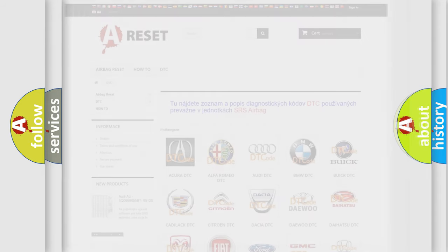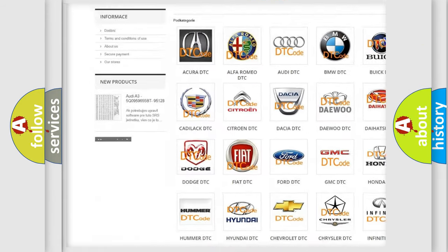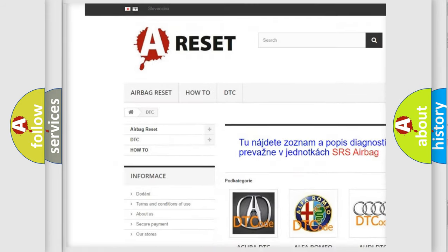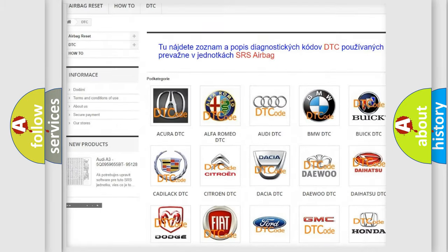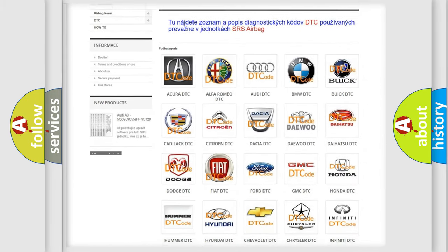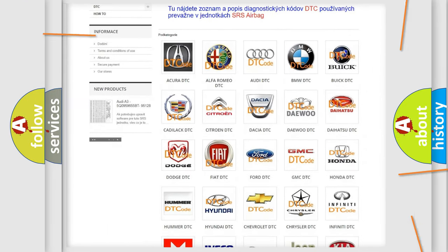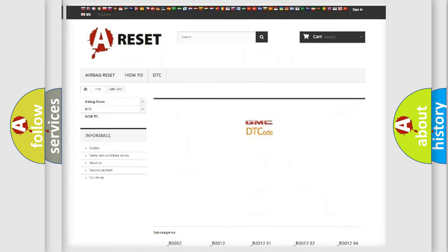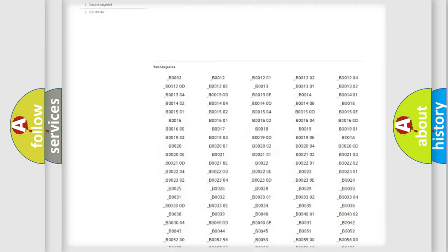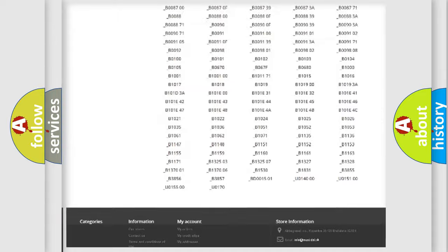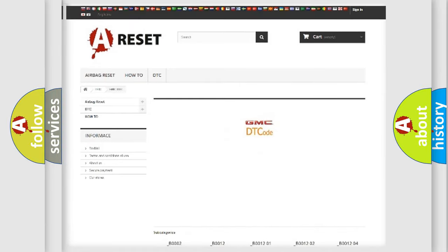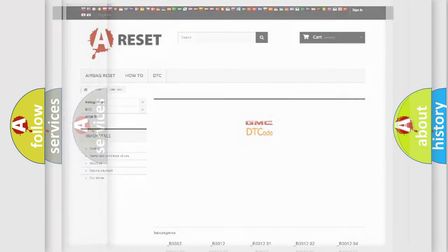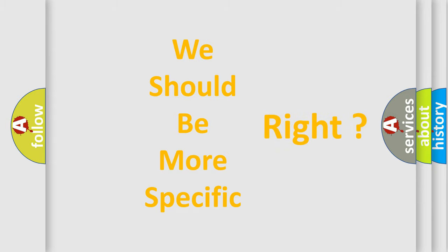Our website airbagreset.sk produces useful videos for you. You do not have to go through the OBD-2 protocol anymore to know how to troubleshoot any car breakdown. You will find all the diagnostic codes that can be diagnosed in GMC vehicles, and many other useful things. The following demonstration will help you look into the world of software for car control units.